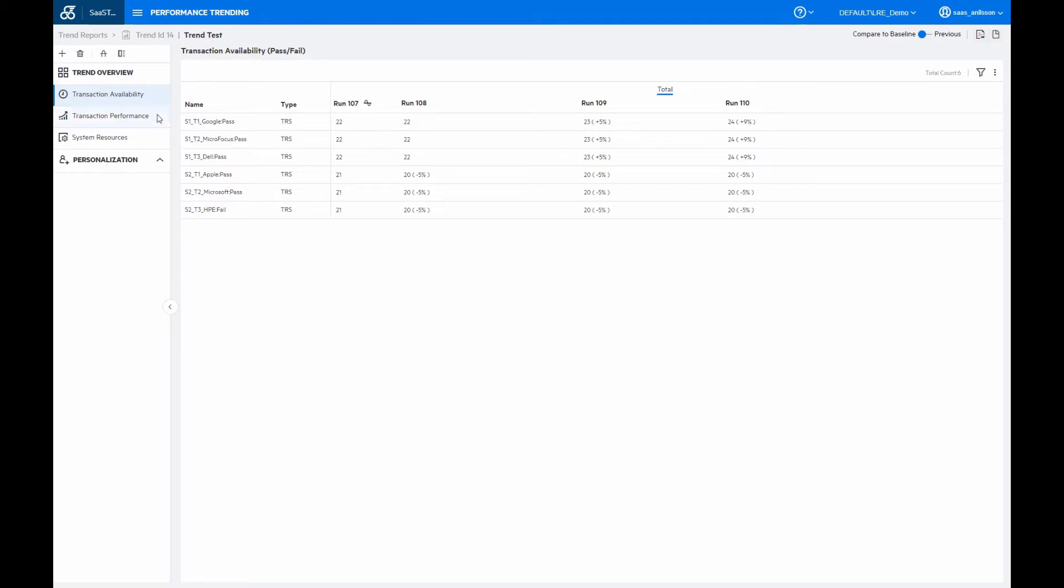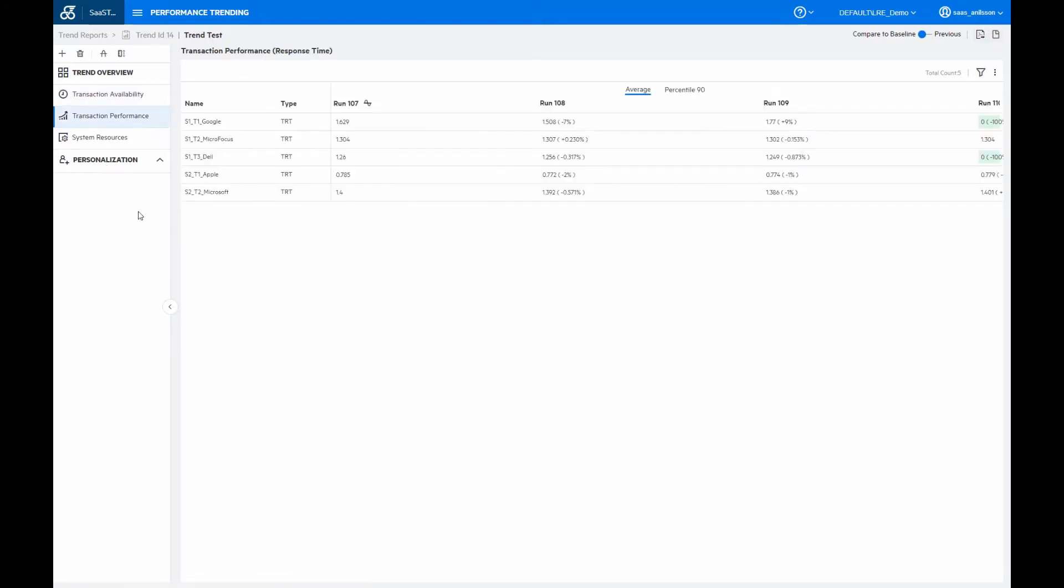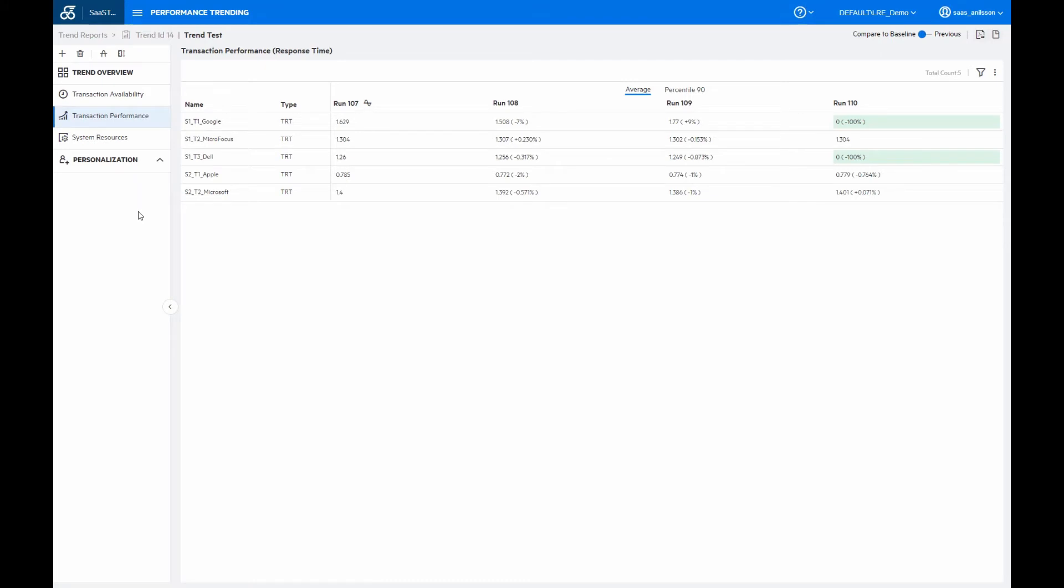Then on the transaction performance, here we see how our transaction response times or the TRTs are doing between the different test runs. And the colors out here, they are due to the trend thresholds.